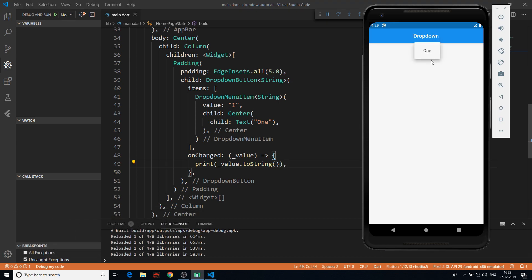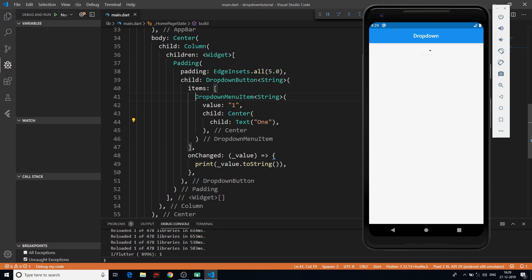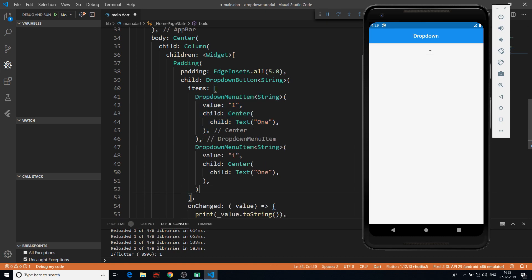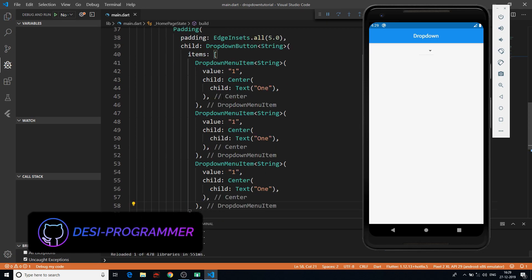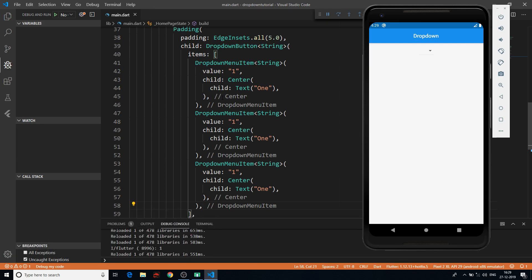Here there's nothing yet, but when we click on the dropdown we get 'one'. We can keep as many DropdownMenuItem elements as we want. Let me copy and paste this three times. Later you can do this with fewer lines of code, but right now our objective is to understand how this works.